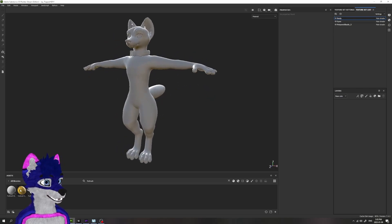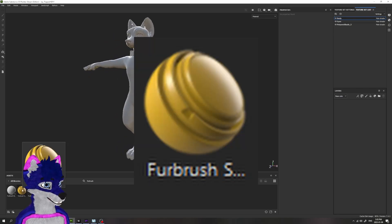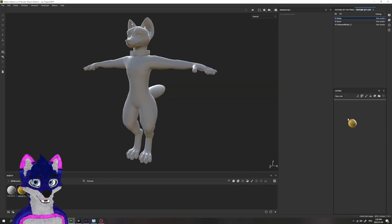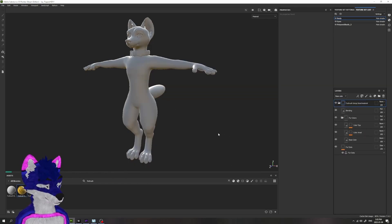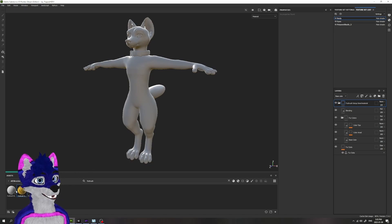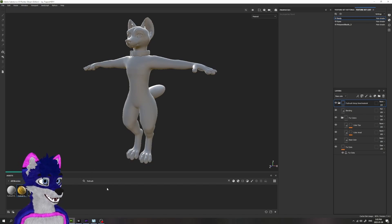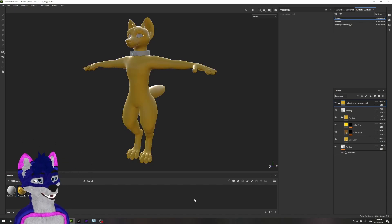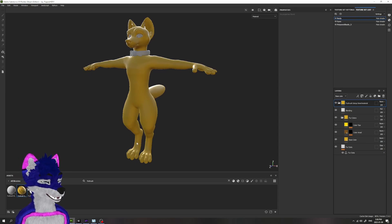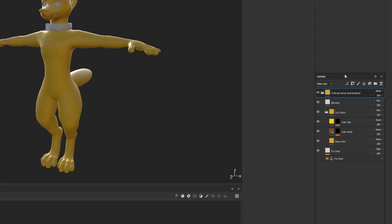The first thing you're going to do is take the Fur Brush smart material and drag that into your layer. We're going to have to wait for that to do some drawing, so just wait for the thing to load. Once that's loaded in, you're going to have a banana, at least in the default colors.